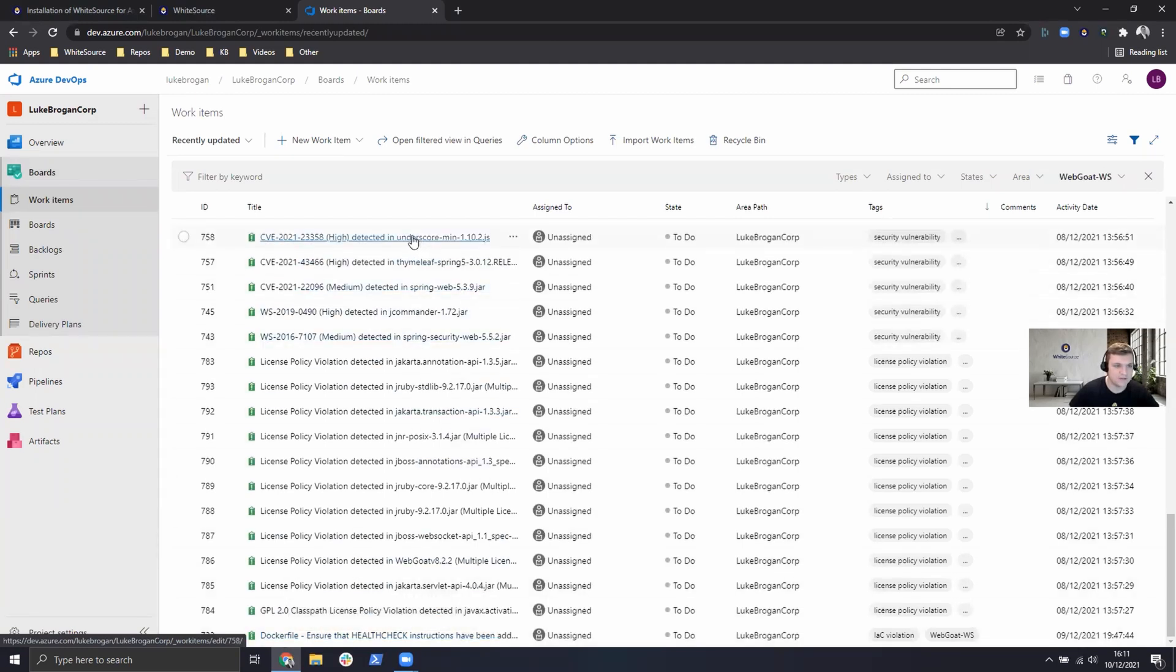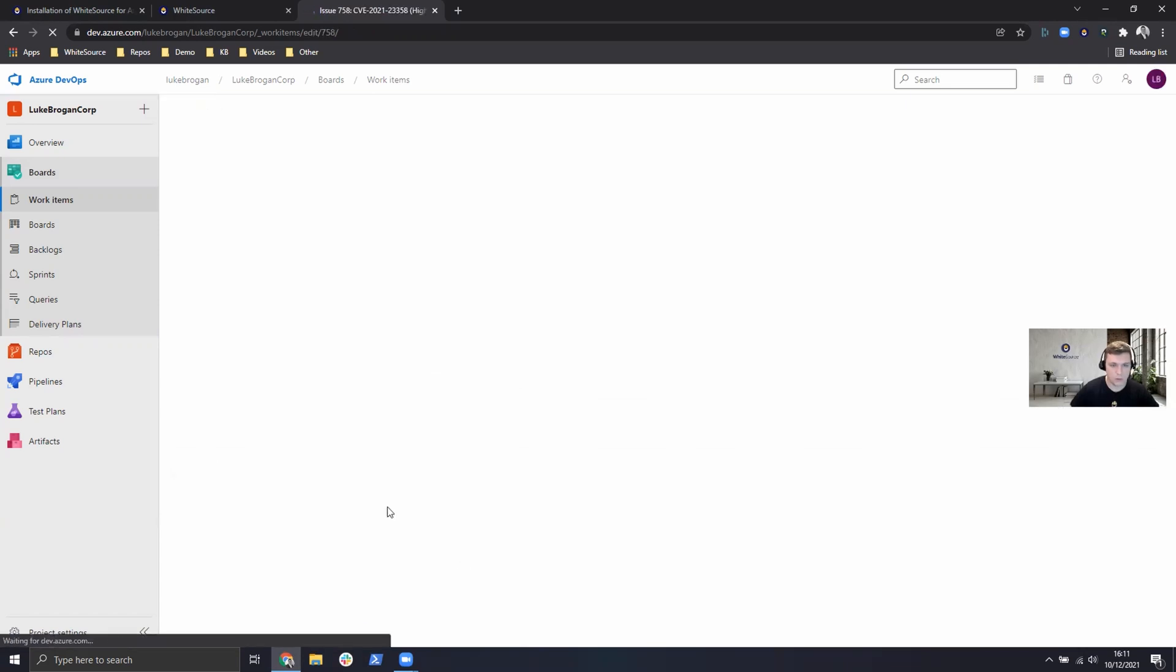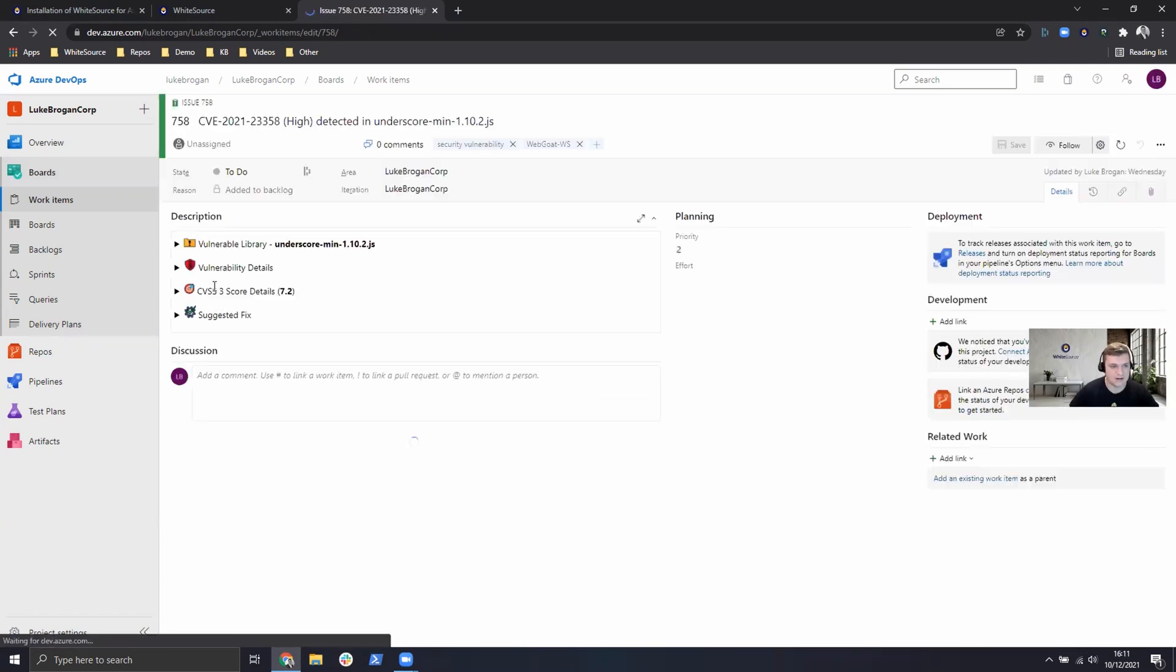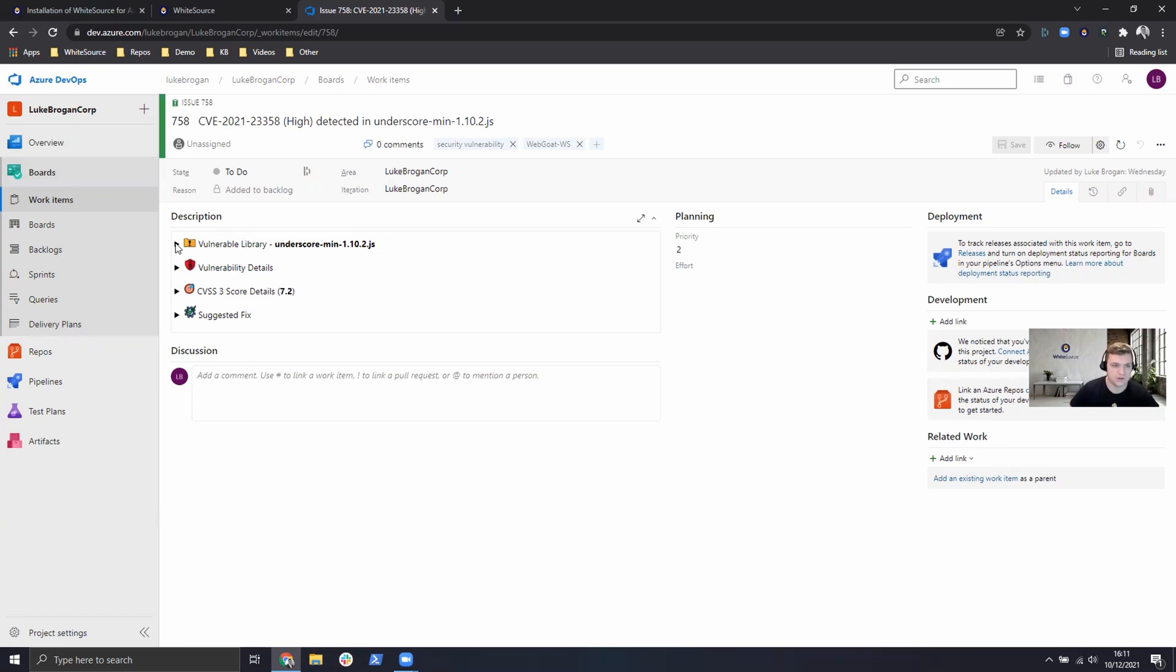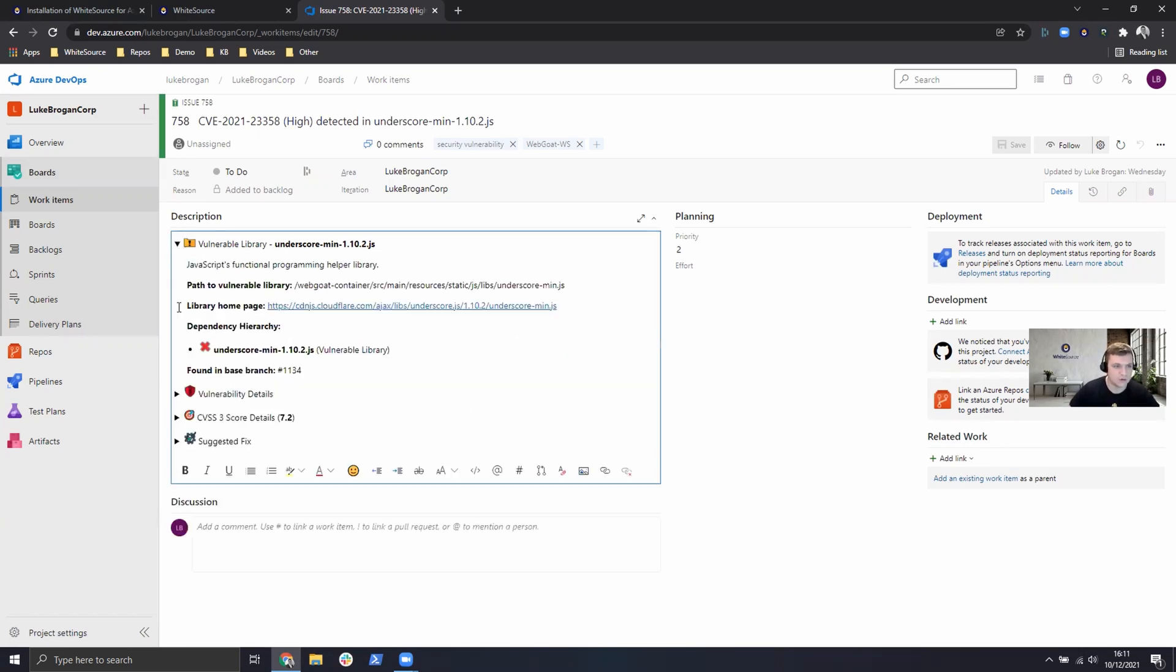If we take a look at any of the CVEs, what's important here is we don't need to use the WhiteSource application or sign on to a different area to take a look at all of the vulnerability information such as a path to the library.